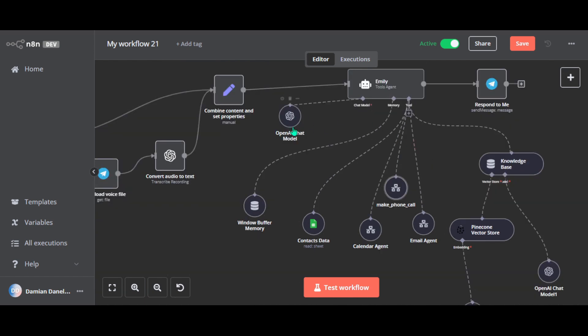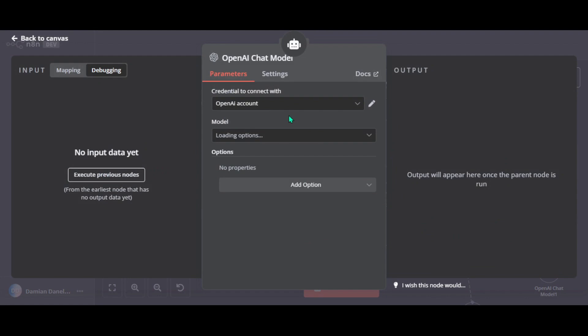Now this OpenAI chat model is connected directly to Emily and acts as her brain. So when Emily needs to process a request like understanding a message or deciding what to do next, this node uses OpenAI large language model to interpret the input and provide a response. For example, if you ask Emily to send an email, this node helps analyze the message and figure out the context and decide what to do next. I've got a quick five minute tutorial on my channel showing how to connect all OpenAI models to your agents, so be sure to check it out.